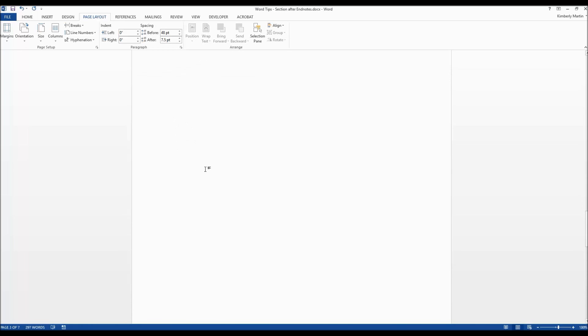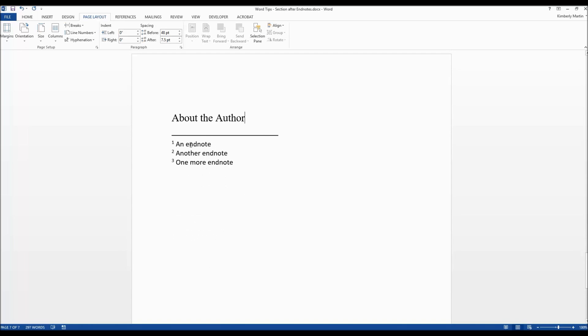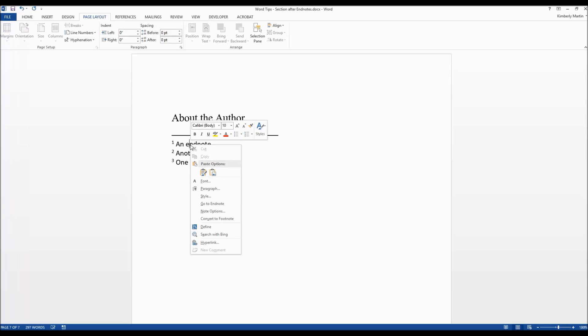So here's what we're going to do. Go ahead and right click on the endnote, any of them. Choose note options.